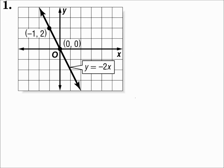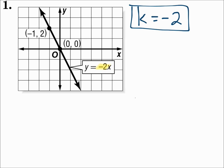This is an example of a direct variation graph. Notice that the y-intercept is 0. Direct variation graphs always go through the origin, and then it will have some slope. The constant of variation is negative 2 because the equation says y equals negative 2 times x, so k is negative 2.